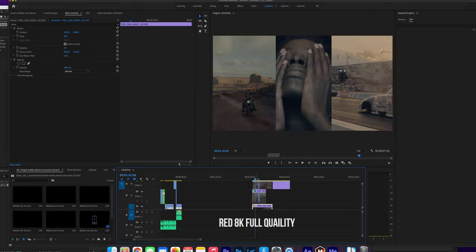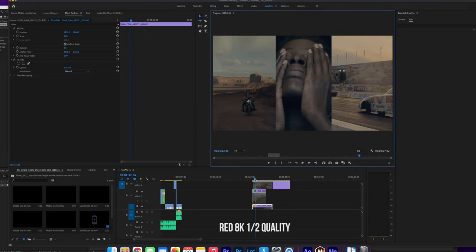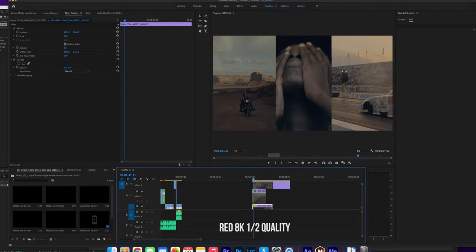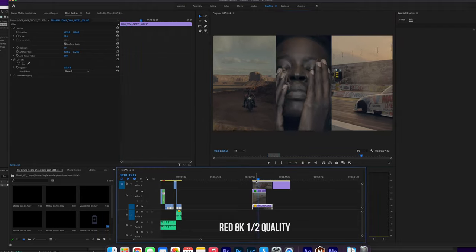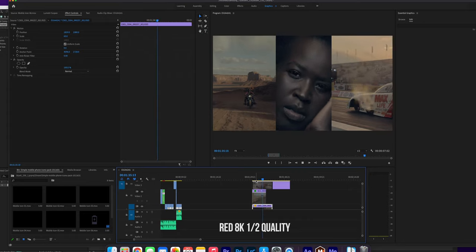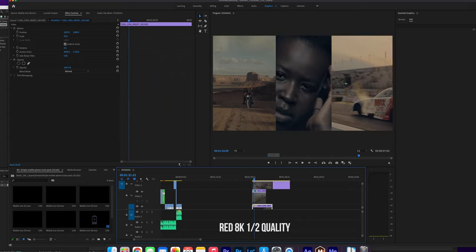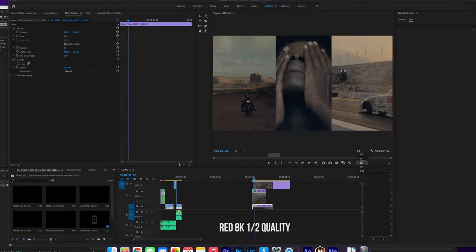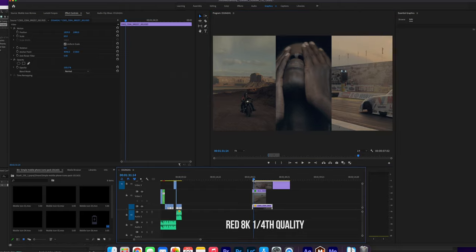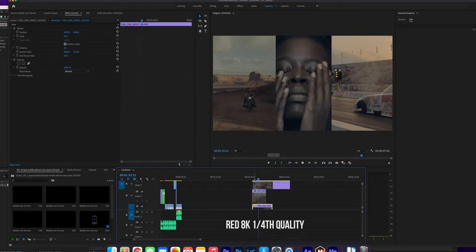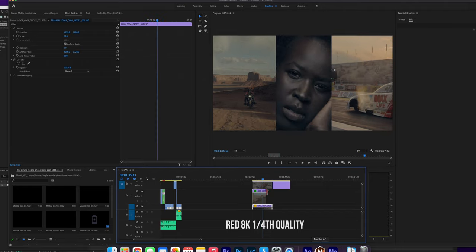There were some issues with DJI 5.4K footage, but it was really inconsistent because sometimes it would just work—the same clip would work really good. I threw in three clips from the RED Monstro camera, all shot in 8K. I just put them on top of each other, put some color on top, and it was playing fine, which is crazy. Full quality, it was struggling a little bit when I had three layers on top of each other.